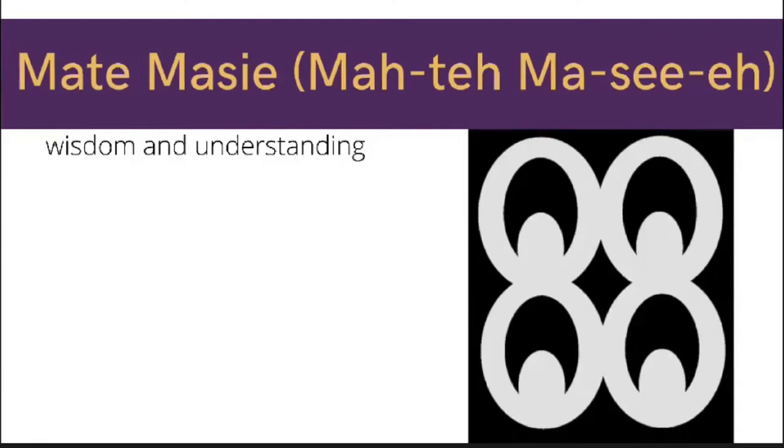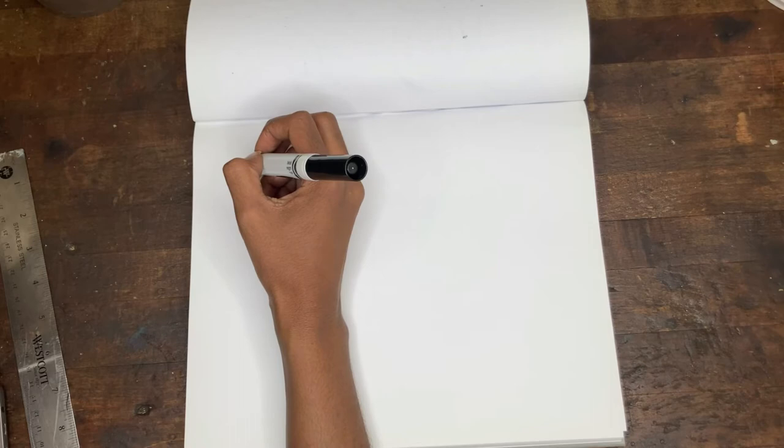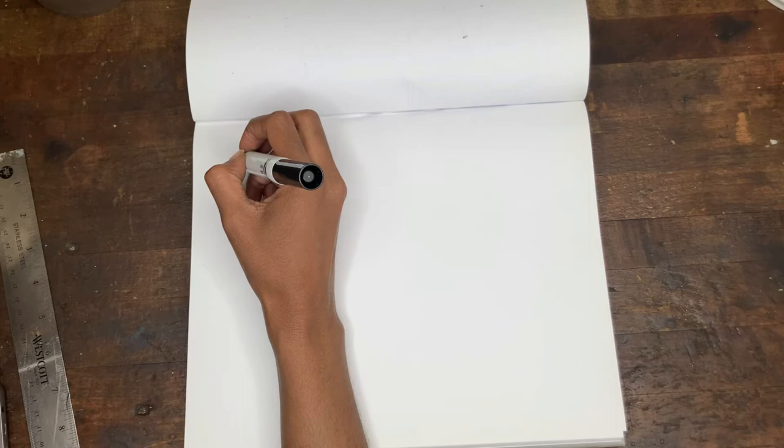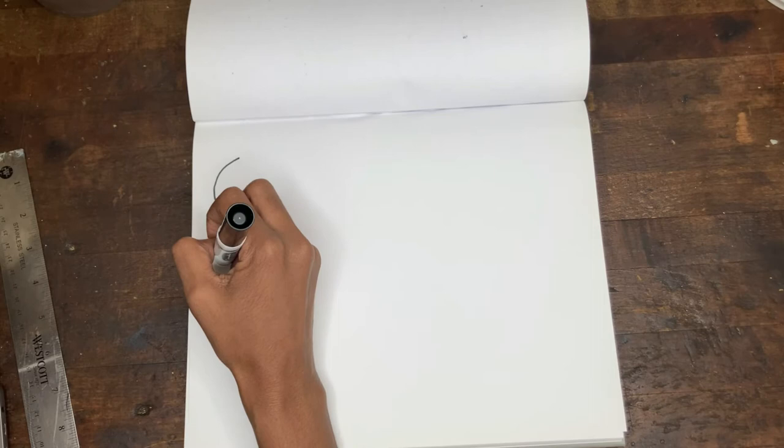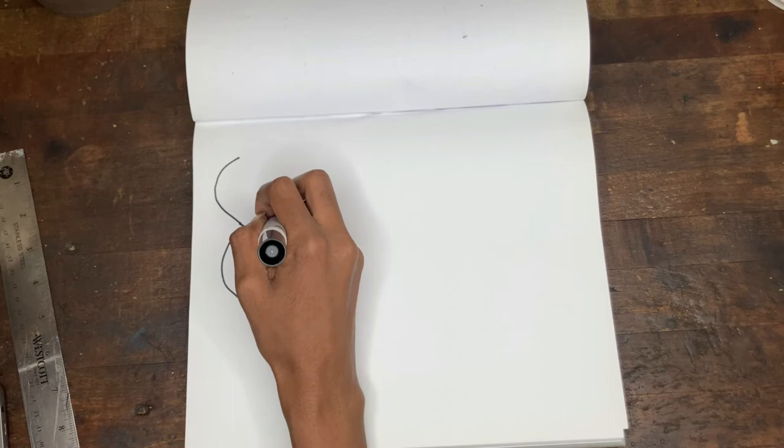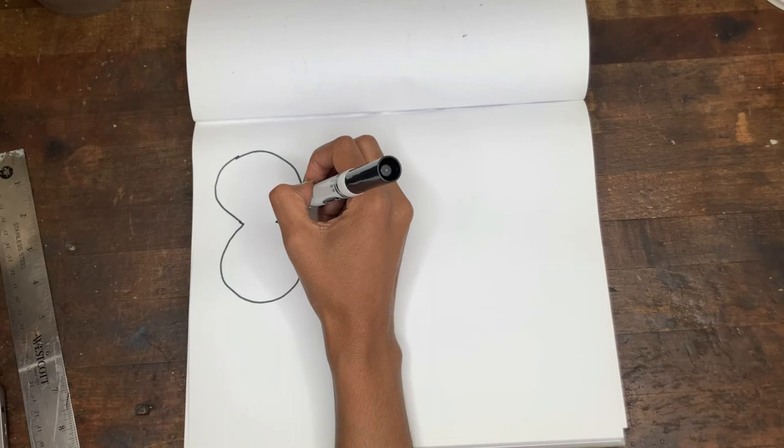So let's get into the drawing for the last symbol. For this one, it'll be two big number eights. I'm going to draw the number eight. But just draw the outline of number eight without connecting it in the middle. And we'll do the same on this side.